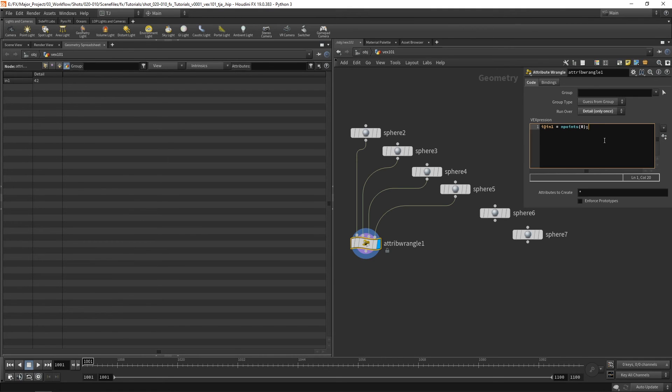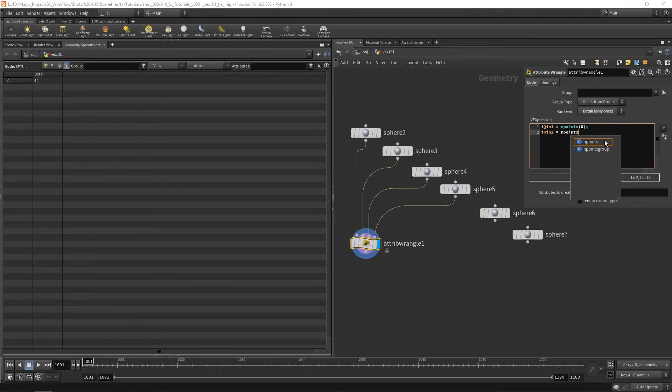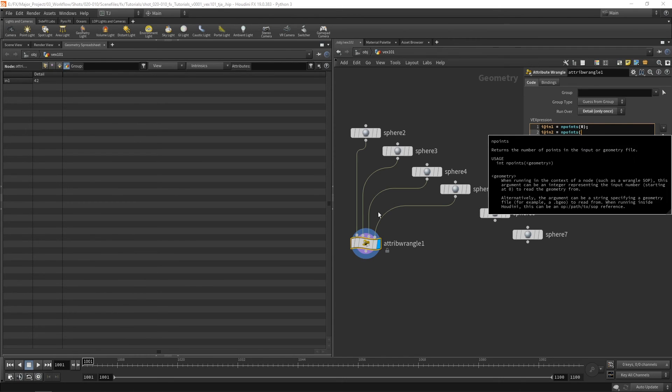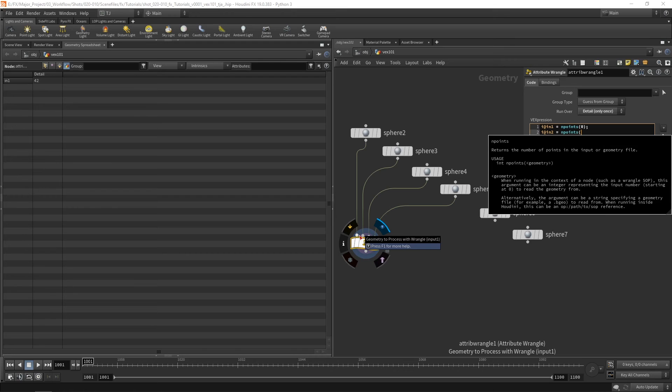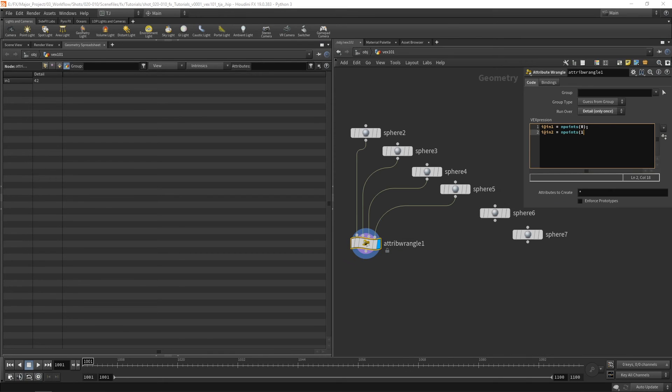So now let's go i in2 endpoints. And to access this second input I want to use number one. It's got 162 points. Let's do the same thing again. Put in3.